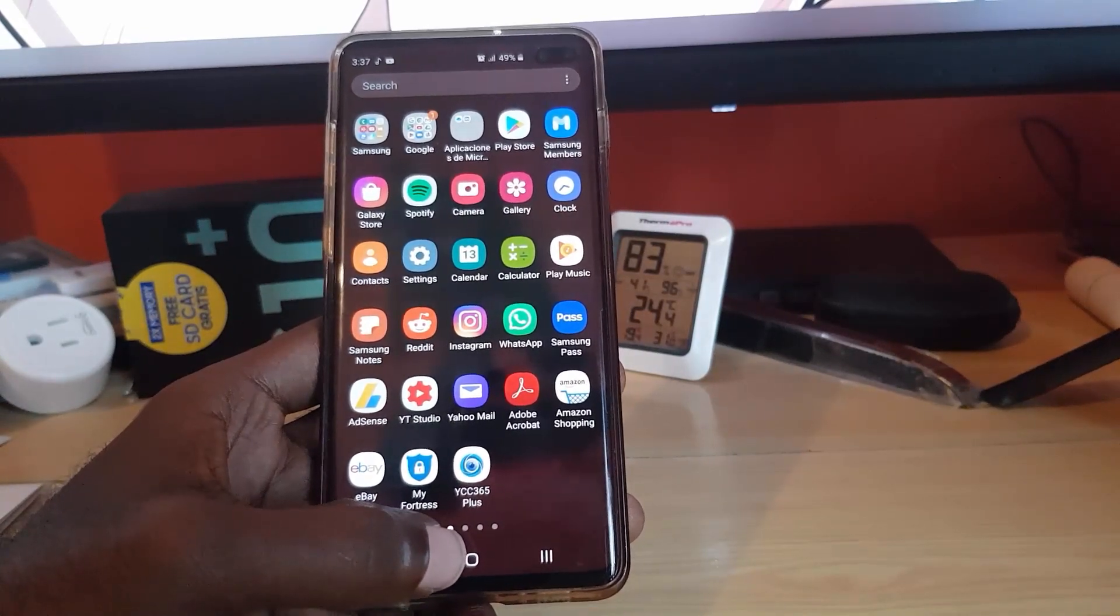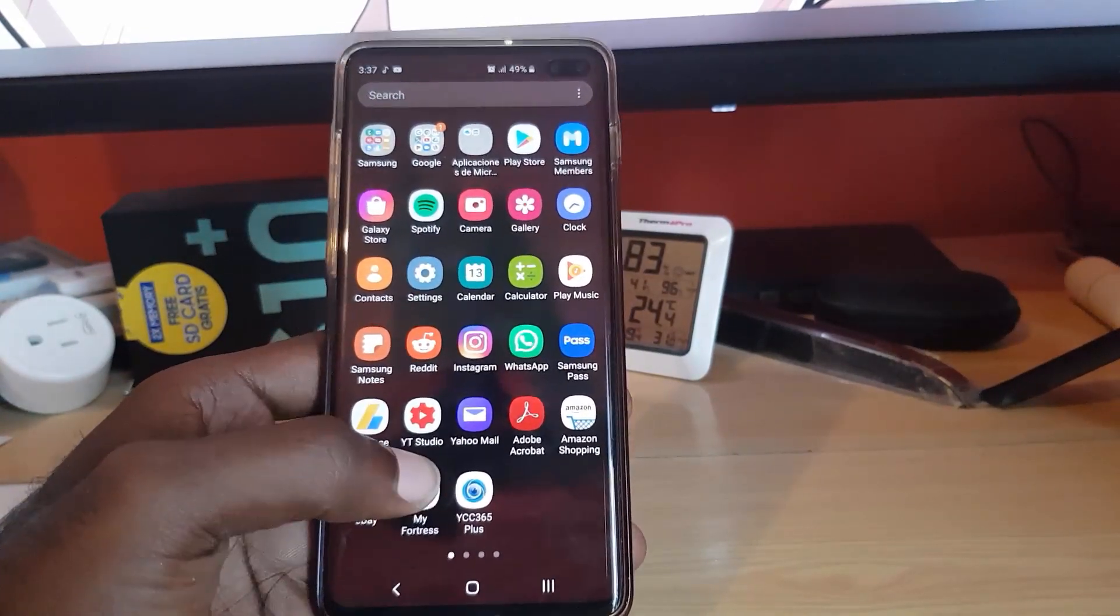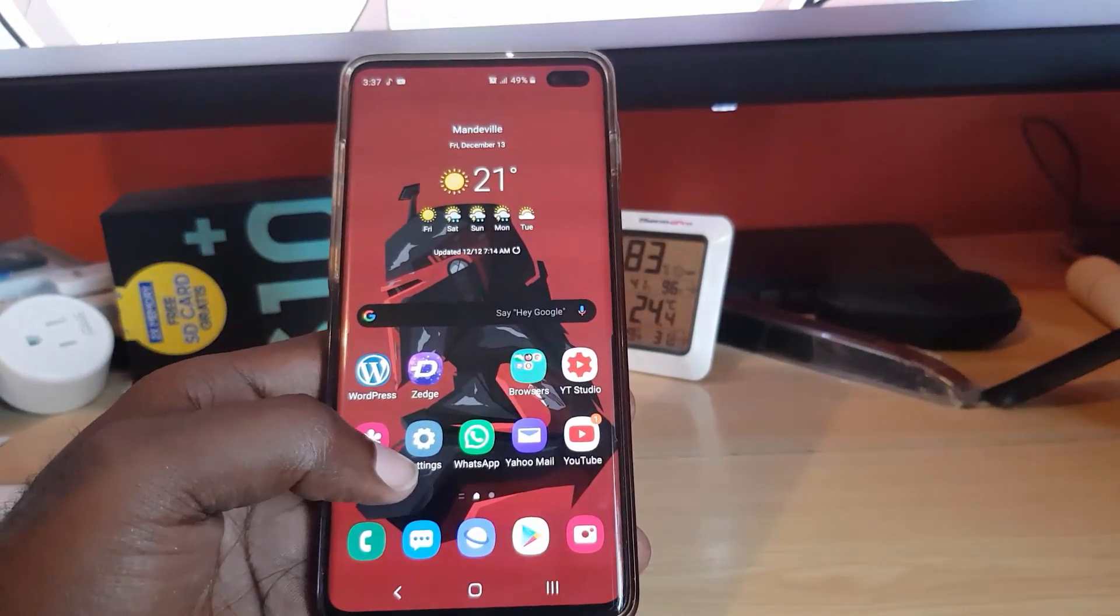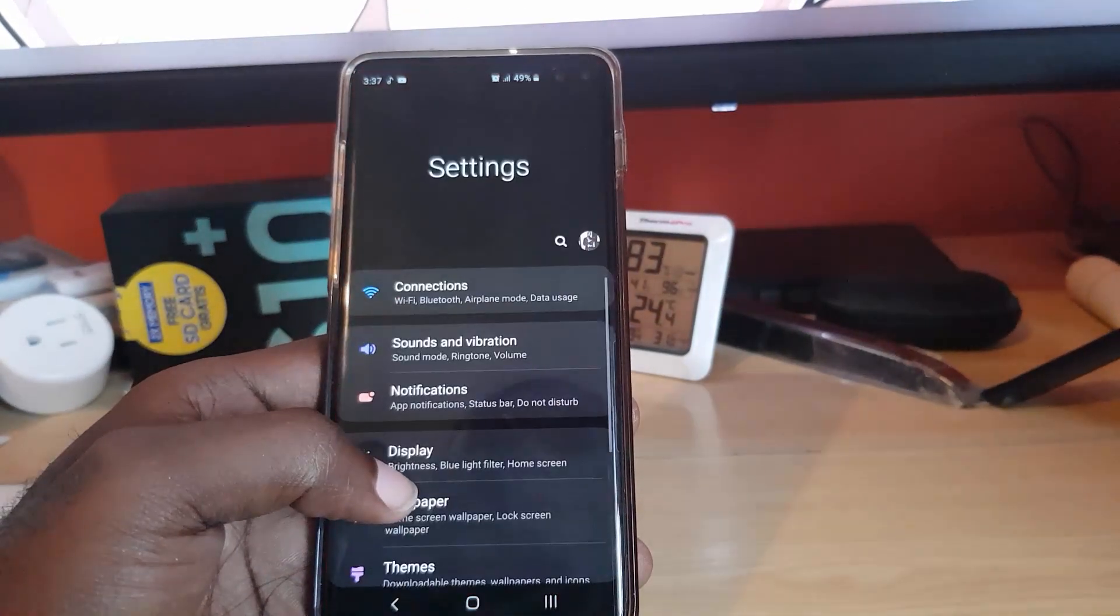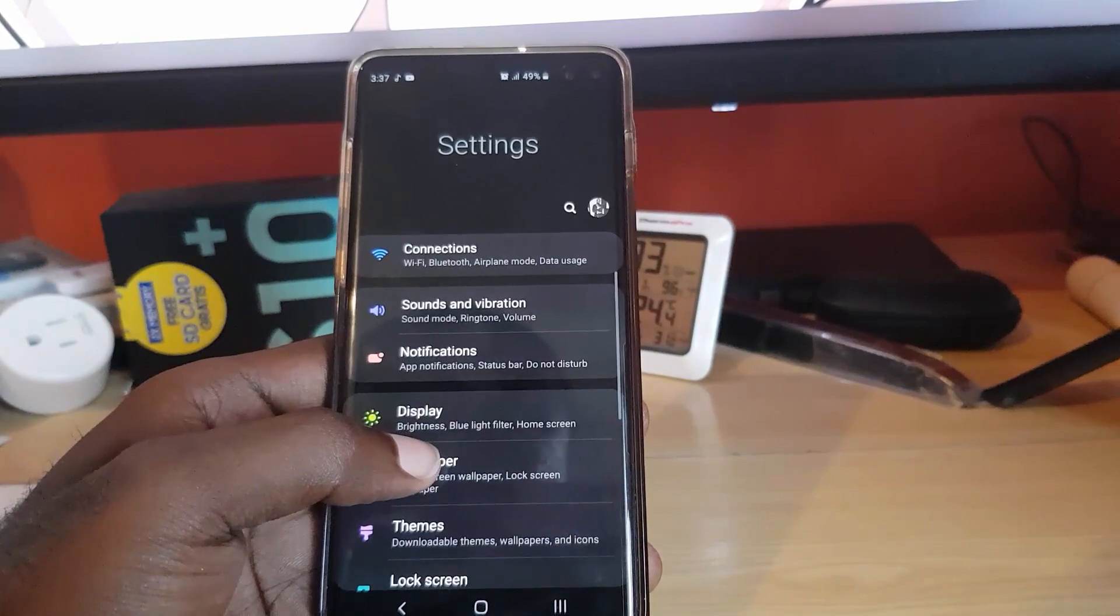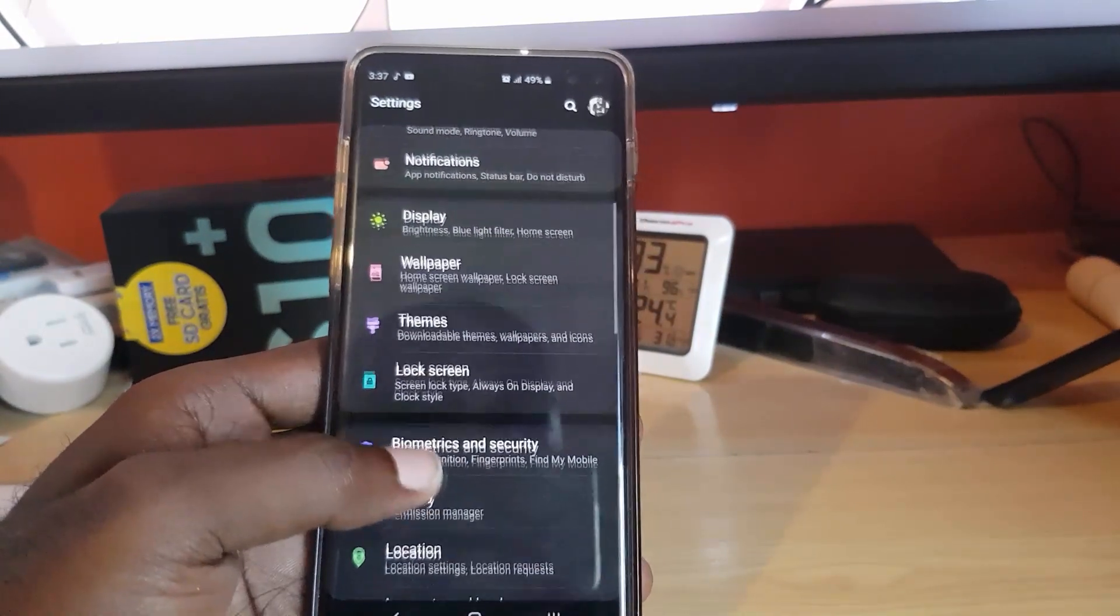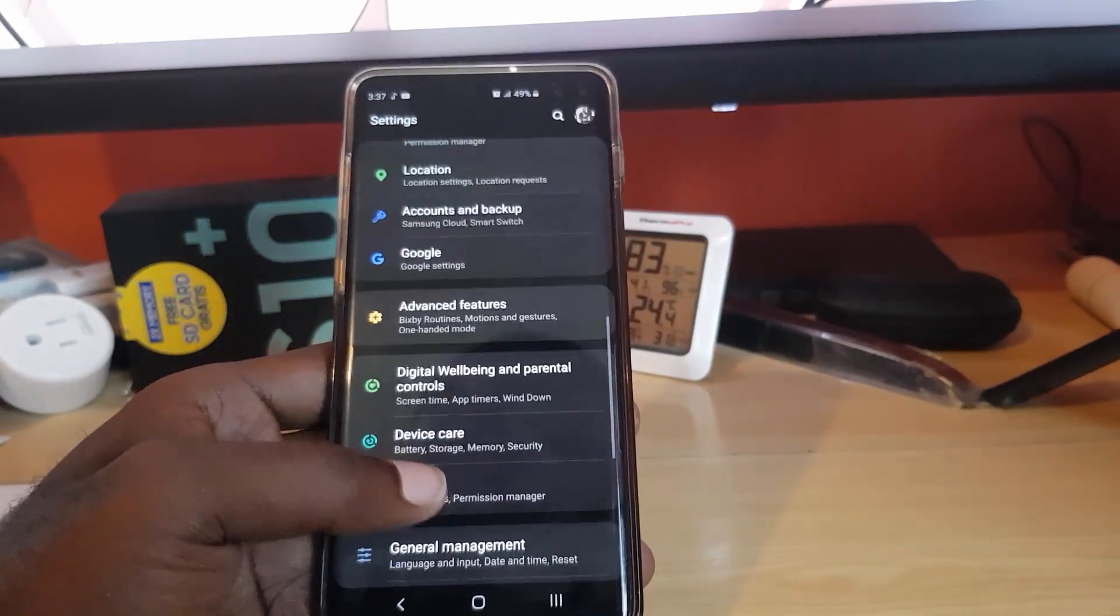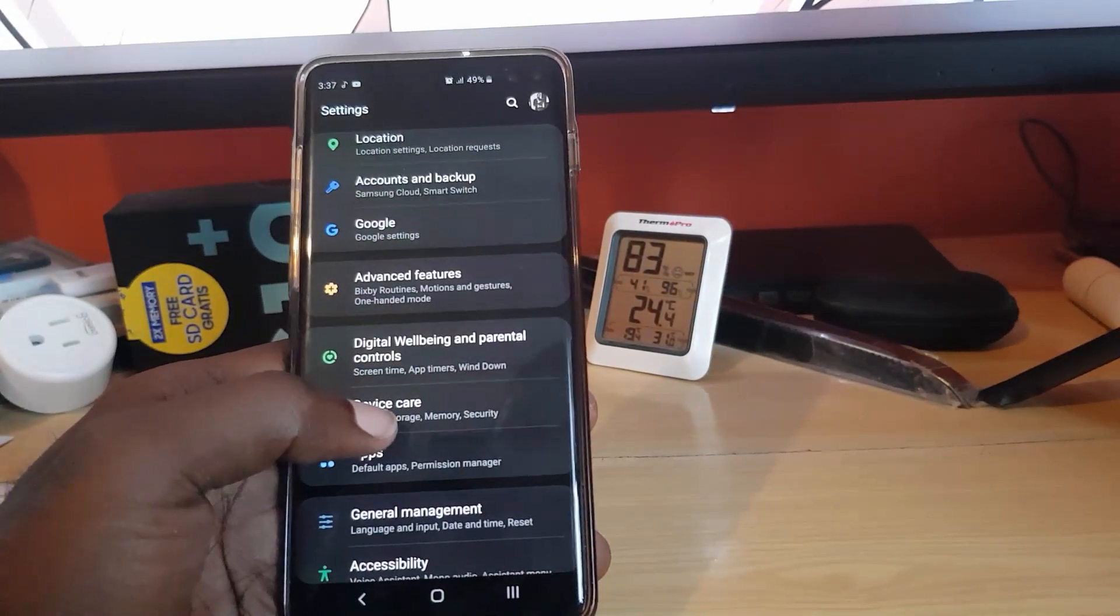So the first thing you want to do is just go ahead and go into settings. Once you're in settings, and this is of course Android 10, it does not work on other versions, go into the settings menu and go into Digital Well-being.